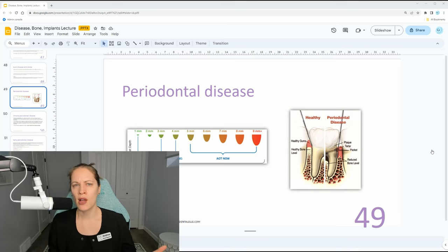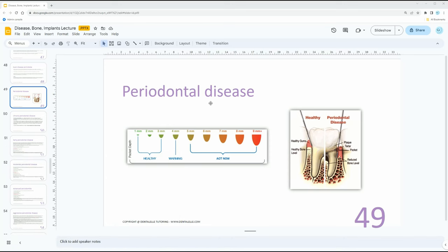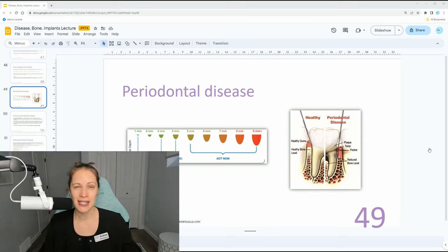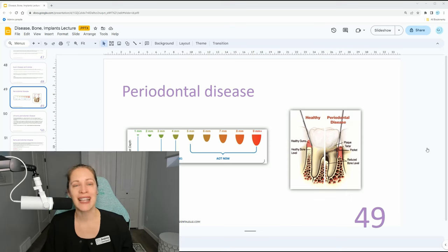If you see a lot of four millimeter pockets, what does that tell you? What if you see a lot of eight millimeter pockets? These things you do have to know. Four millimeter pockets — that's going to be early perio. Moderate perio is a five millimeter pocket, sometimes also six millimeters, depending on what textbook you read. So think five to six for moderate, and anything higher is going to be advanced perio.